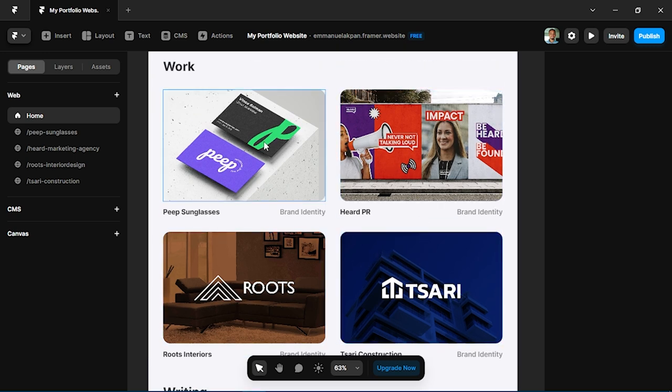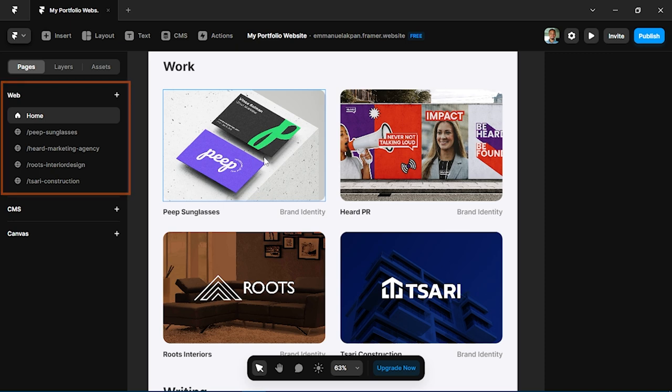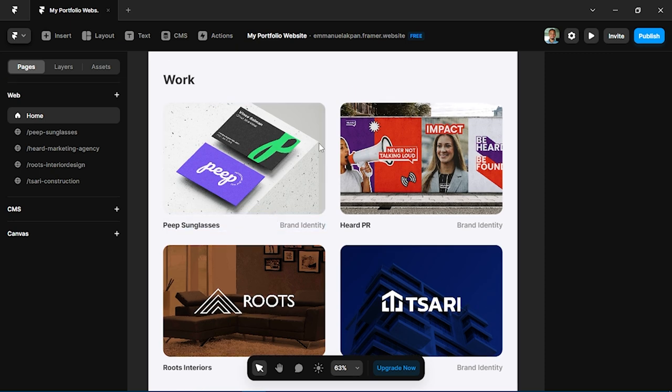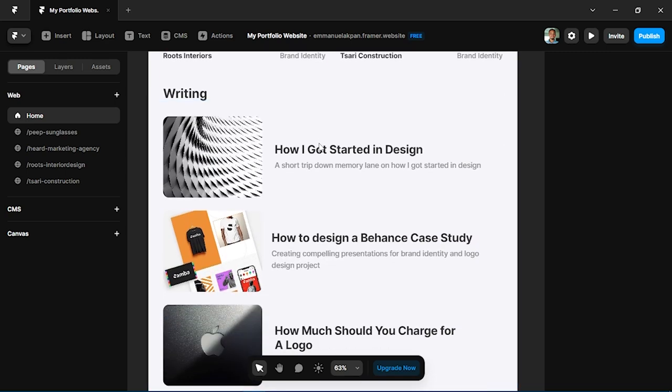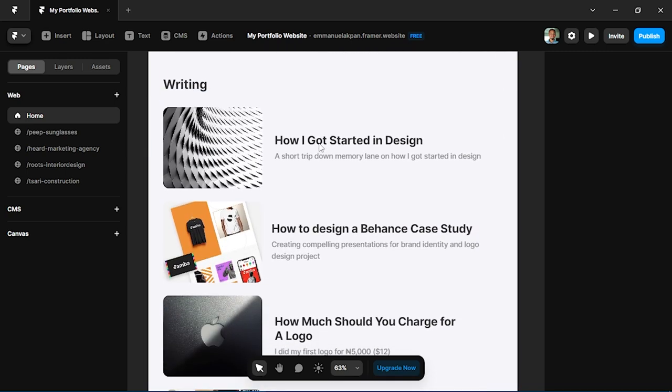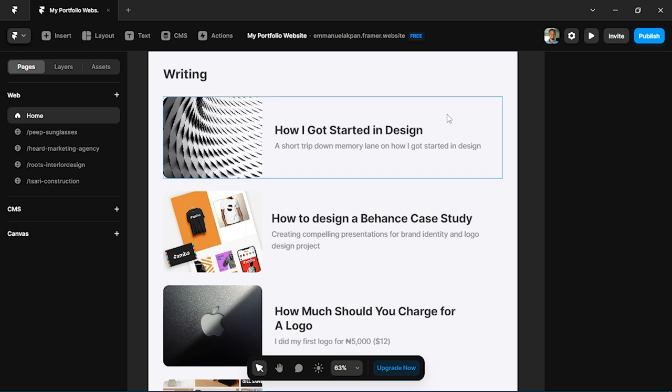Now each of these projects all link to a specific page. If you look at the left over here, you see there are a couple of extra pages which link to each project. We'll go into that later. After a work section could be writing. This only applies if you're probably a blogger or you have a blog or you write on Medium. I write on Medium, so I decided to feature some articles here.